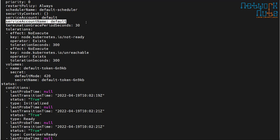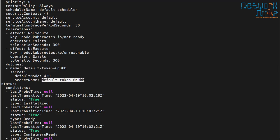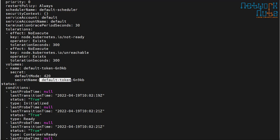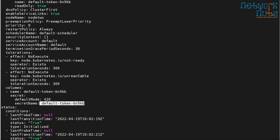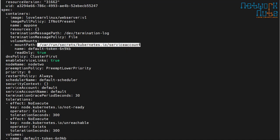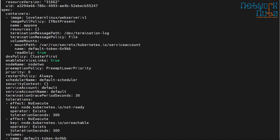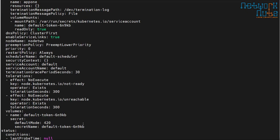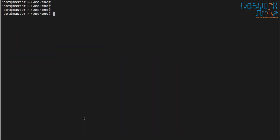A service account is used to provide the identity of the pod, and Kubernetes automatically attaches a service account token in the form of a secret. The service account gets authenticated to the API server using this token. The token is stored inside the pod at '/var/run/secrets/kubernetes.io/serviceaccount/token'.